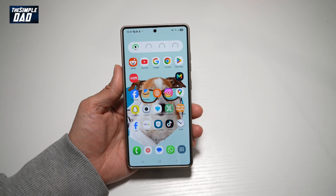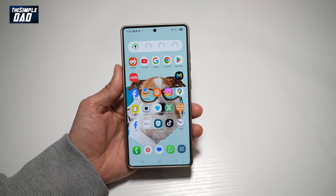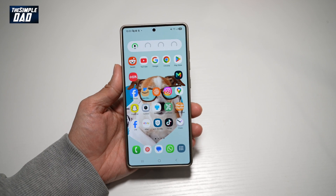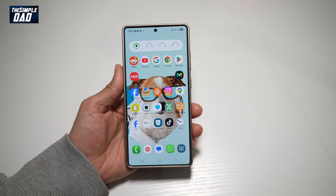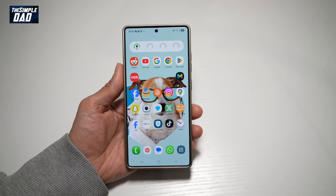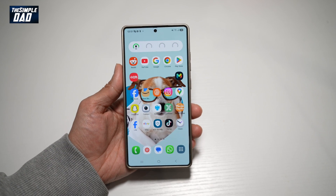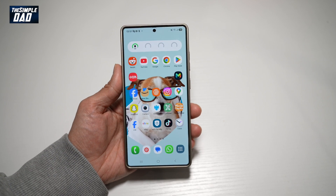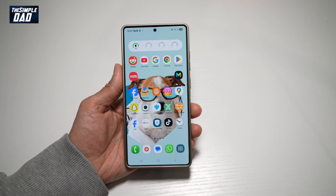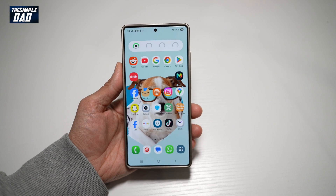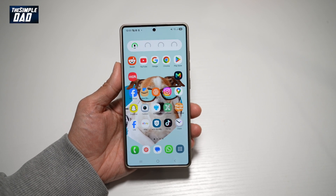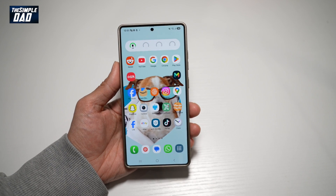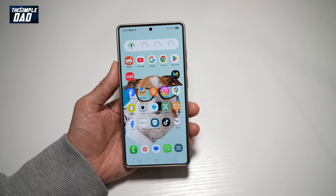Hi everyone, welcome back. In this video, I'll show you how you can amplify ambient sound on your Samsung S25 Ultra. So if you've been hearing something and you want to really figure out what you're hearing, let me show you how you can amplify ambient sound and investigate what you're hearing in your house or wherever you are.